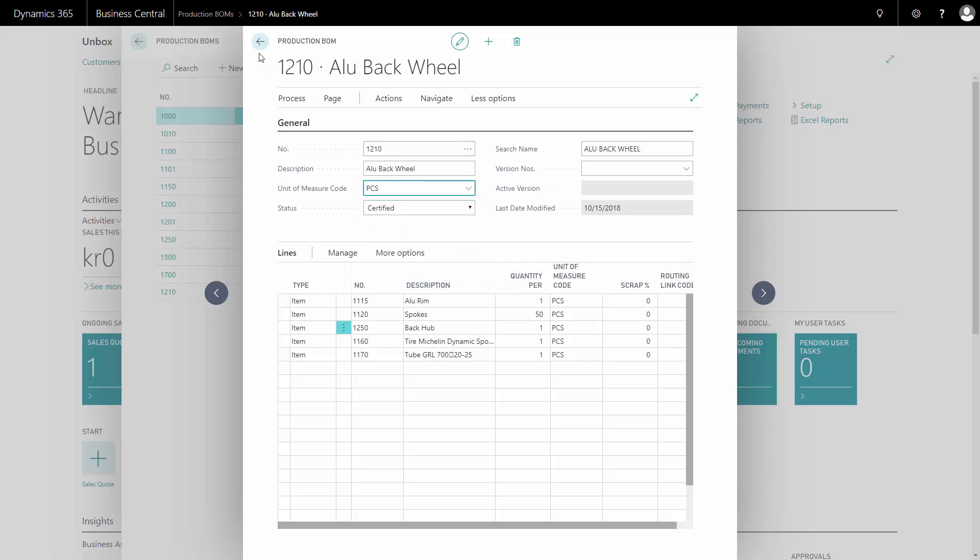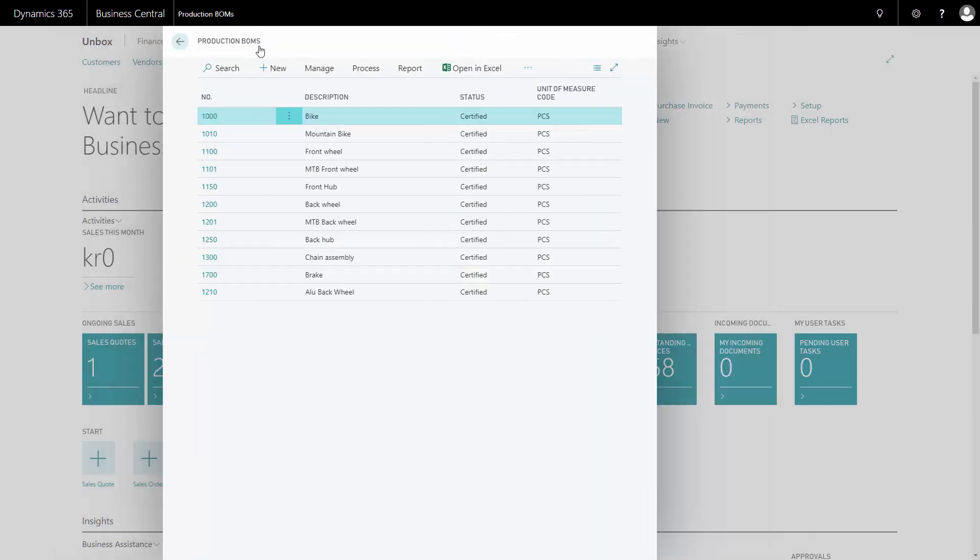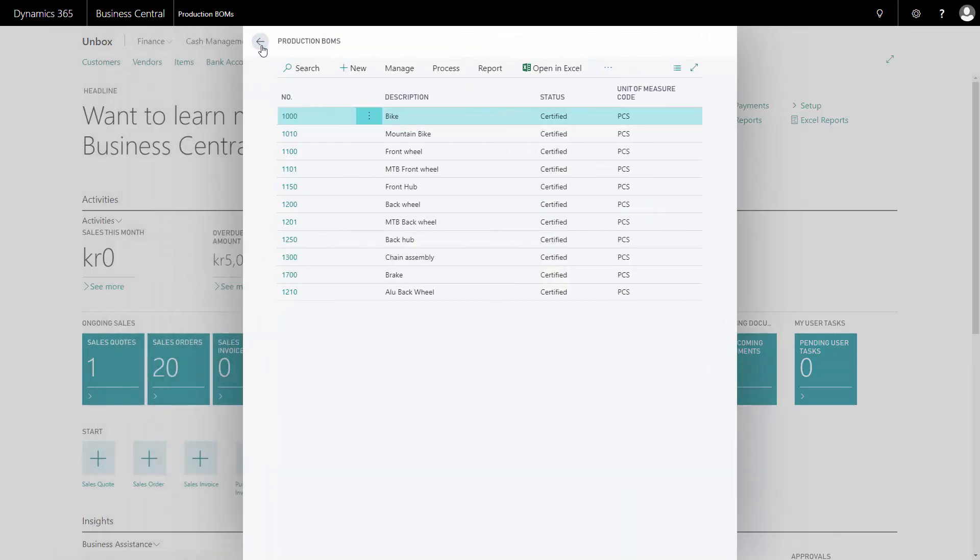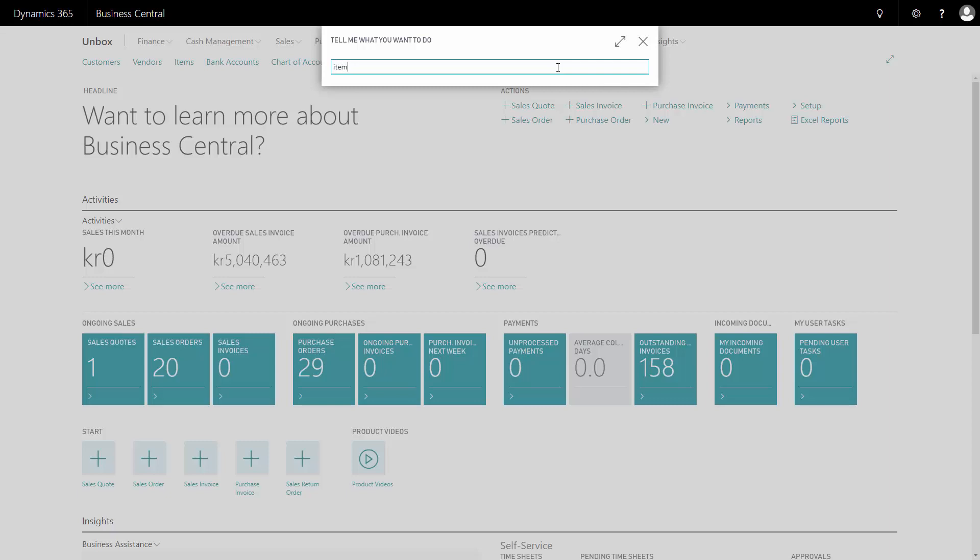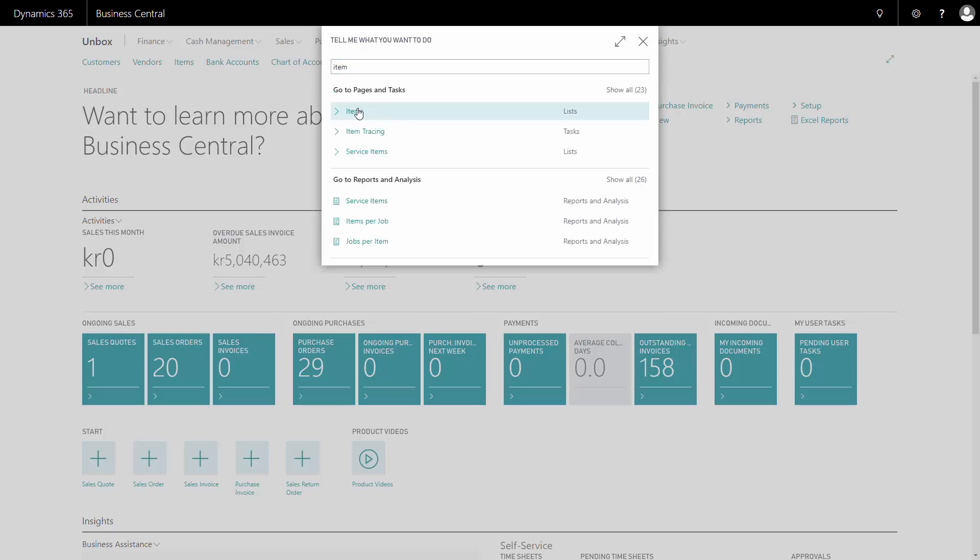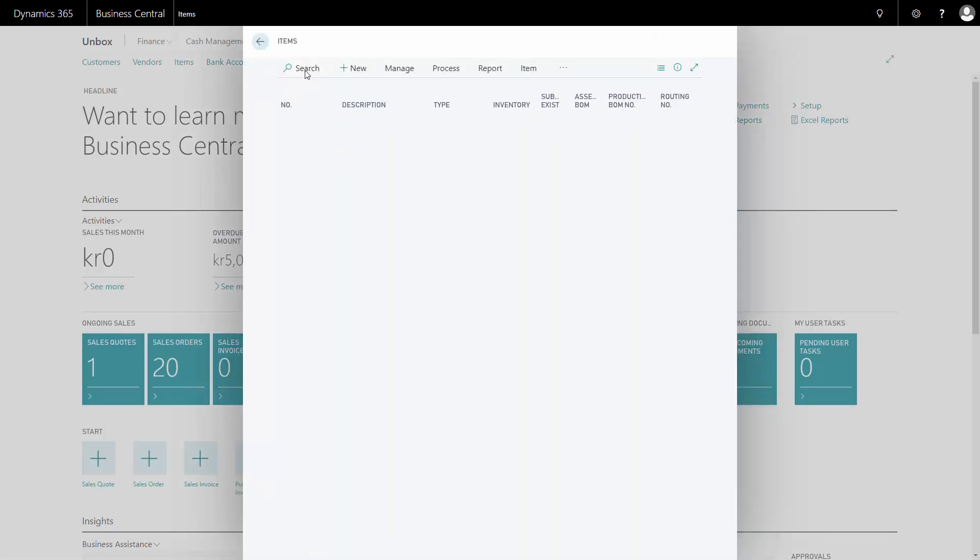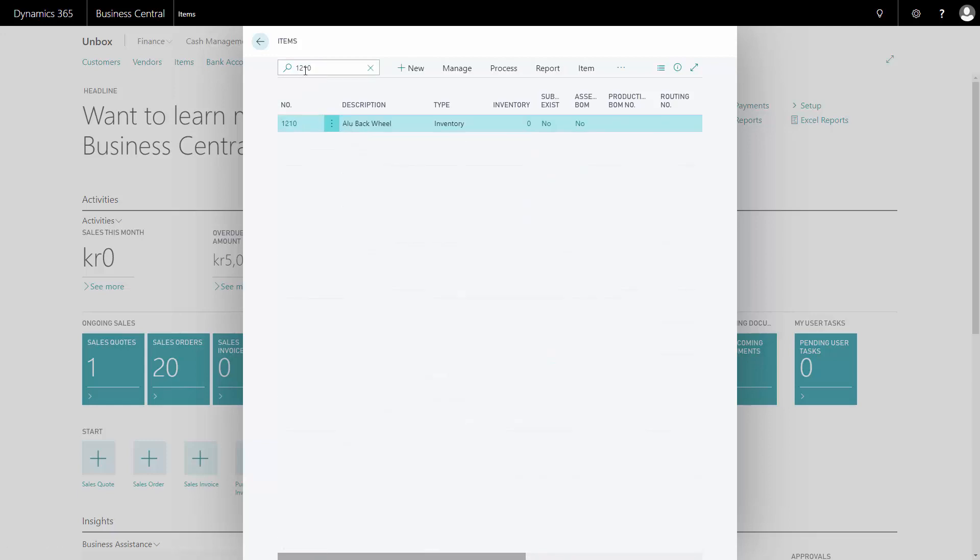Now the bill of material is done and all I need to do now is to add it to my item number that I am going to produce. So I made an item number for this item 1210 which is my alloy back wheel that I will now find like this.